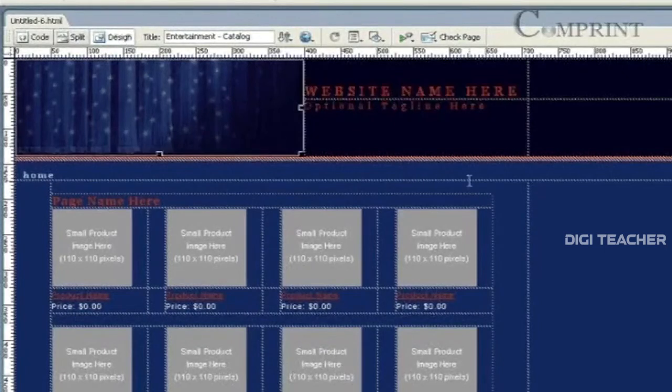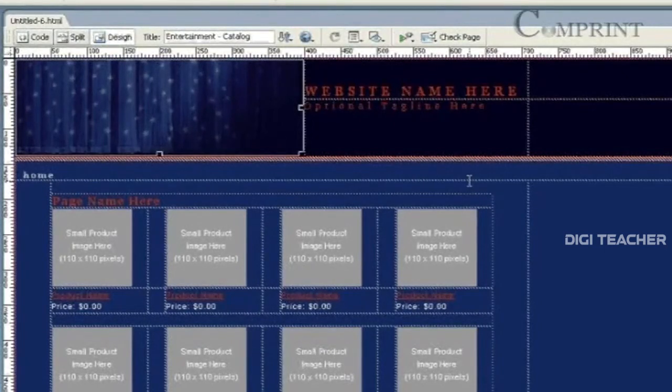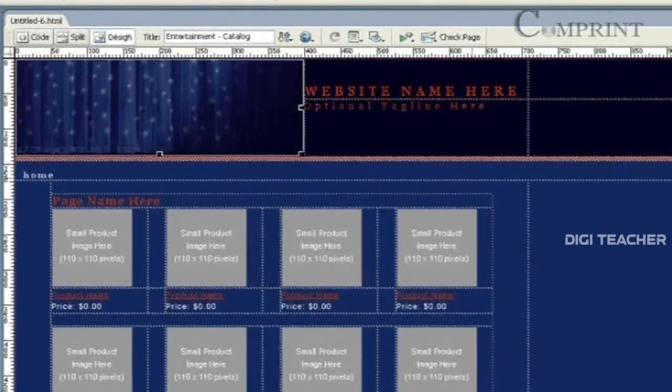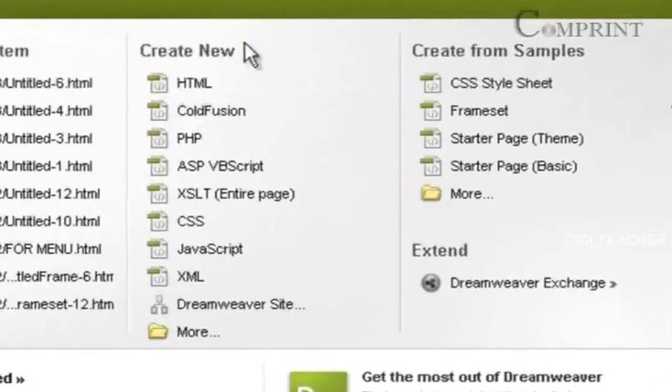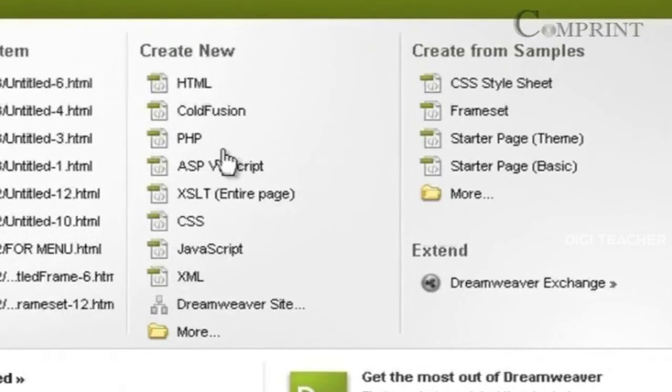Instead of a web page, if we wanted to create a website, go to the Welcome screen. And under the Create New, click on Dreamweaver Site.